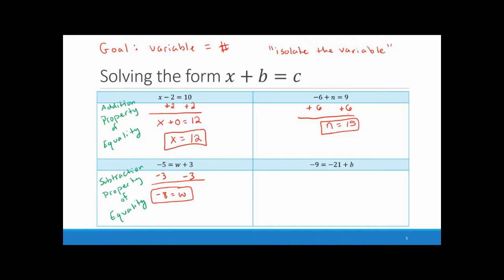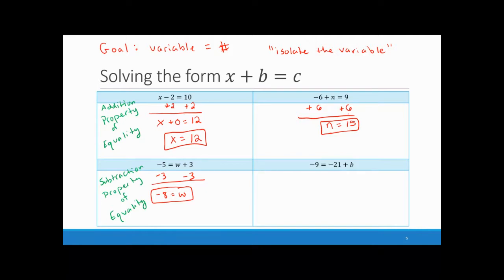A student asked: when you add two negatives, like negative 5 and negative 3, they get more negative — not positive. But when you multiply two negatives, the result is positive. These are two different rules to remember.